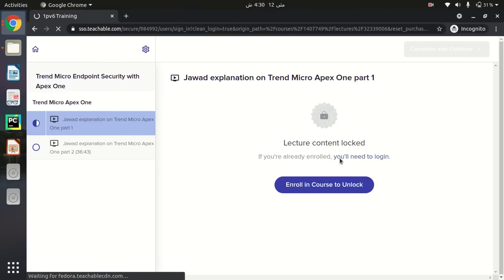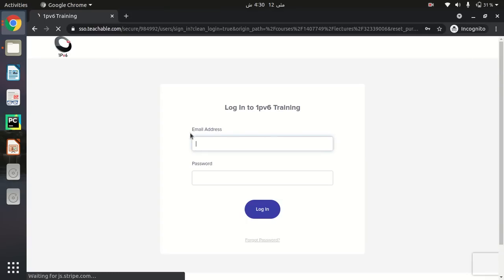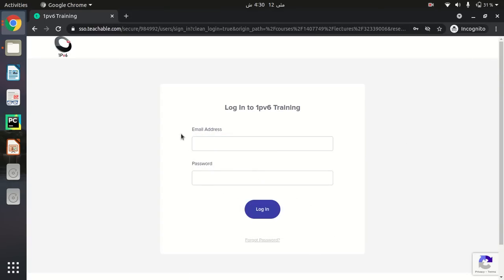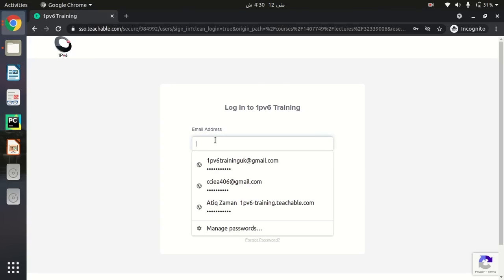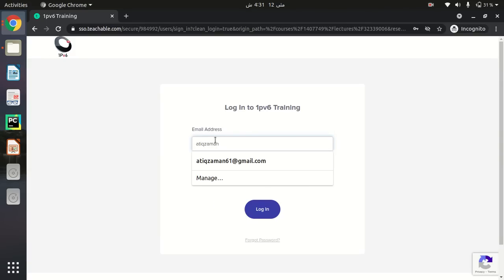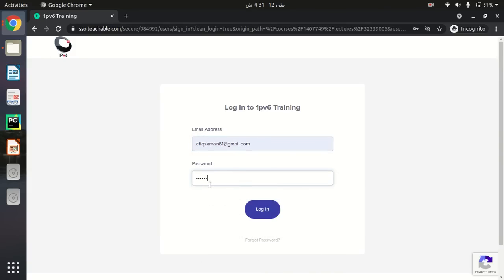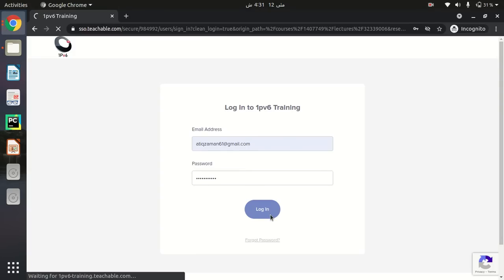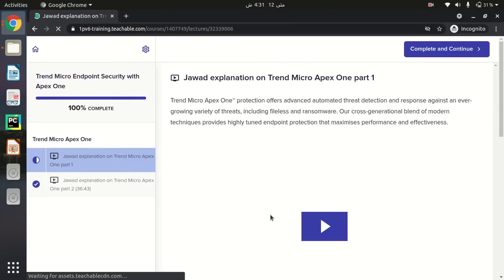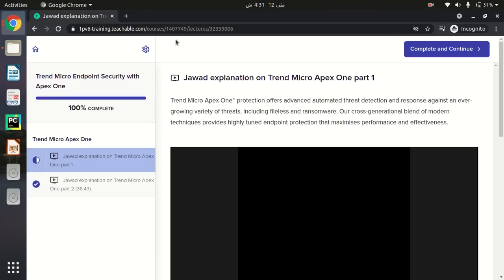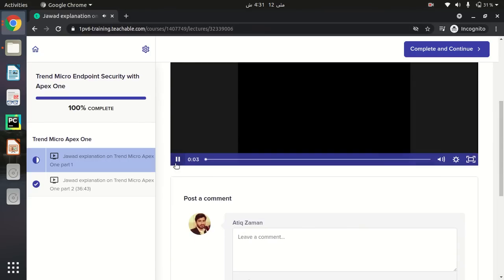I will click 'You will need to log in' and provide my credentials. These credentials are provided by the instructor or admin of Teachable. I will enter the student email and password I have already set, then click the Login button. I am then redirected to my course. It is very easy — you just log in and you can access your course.